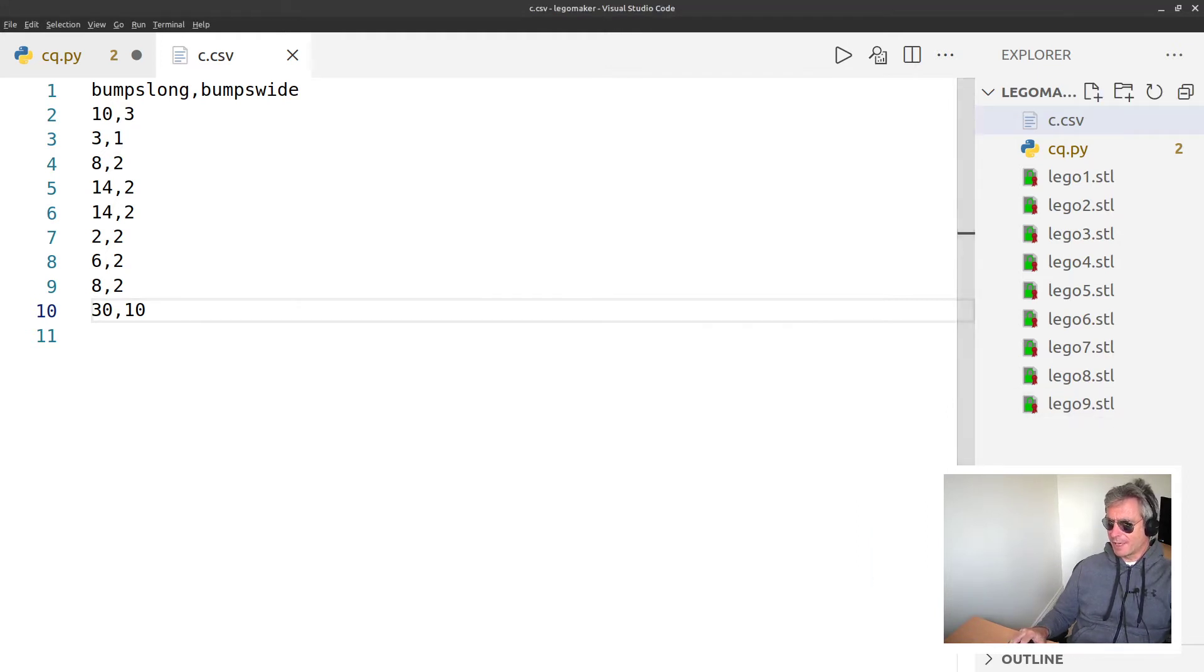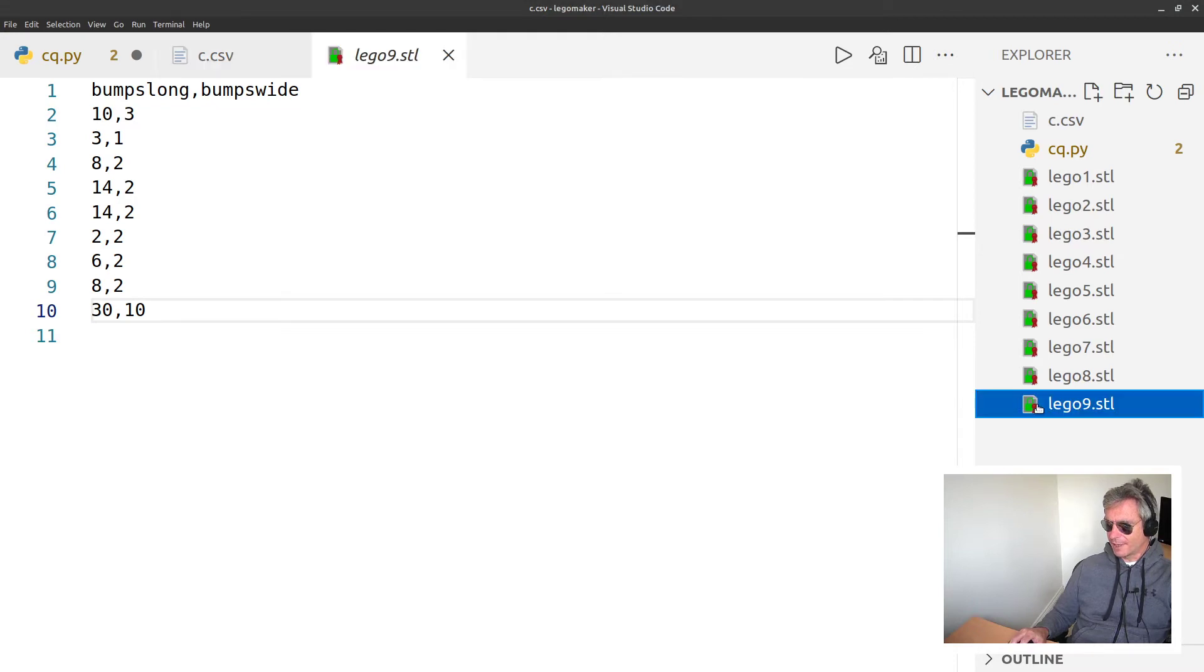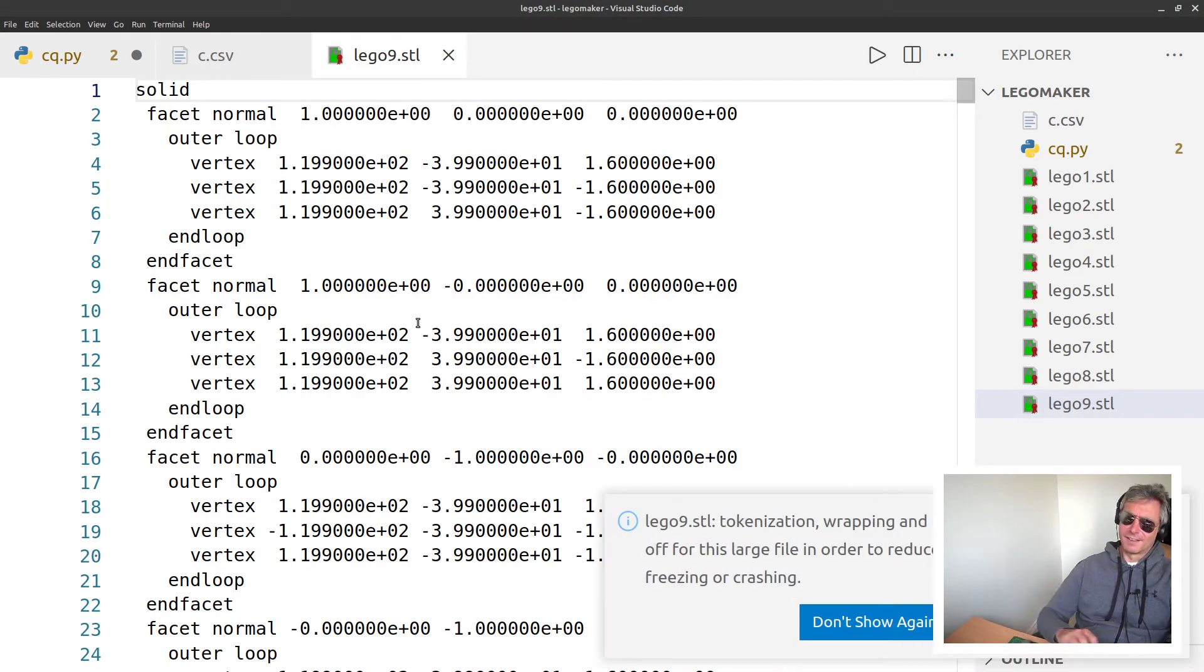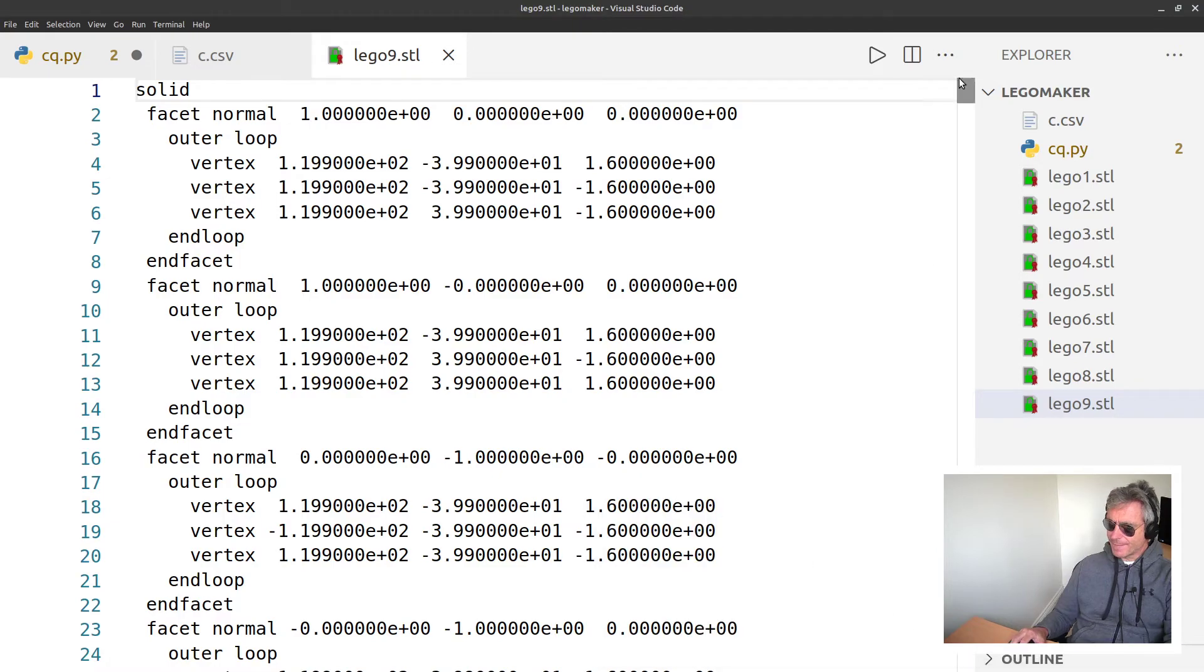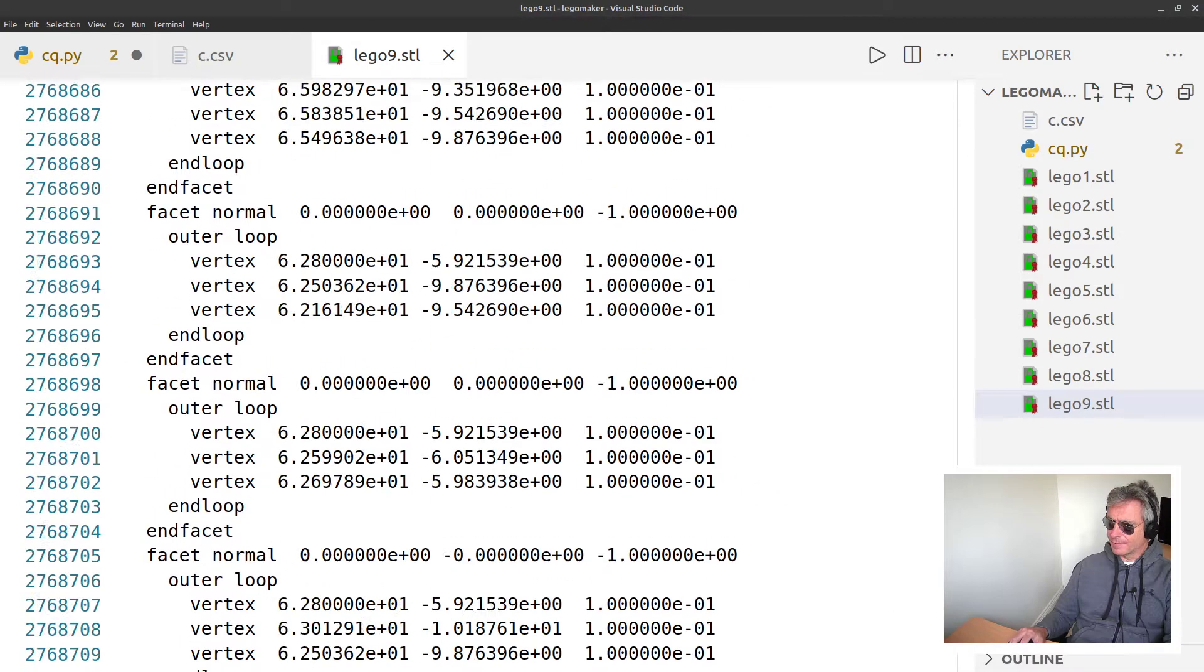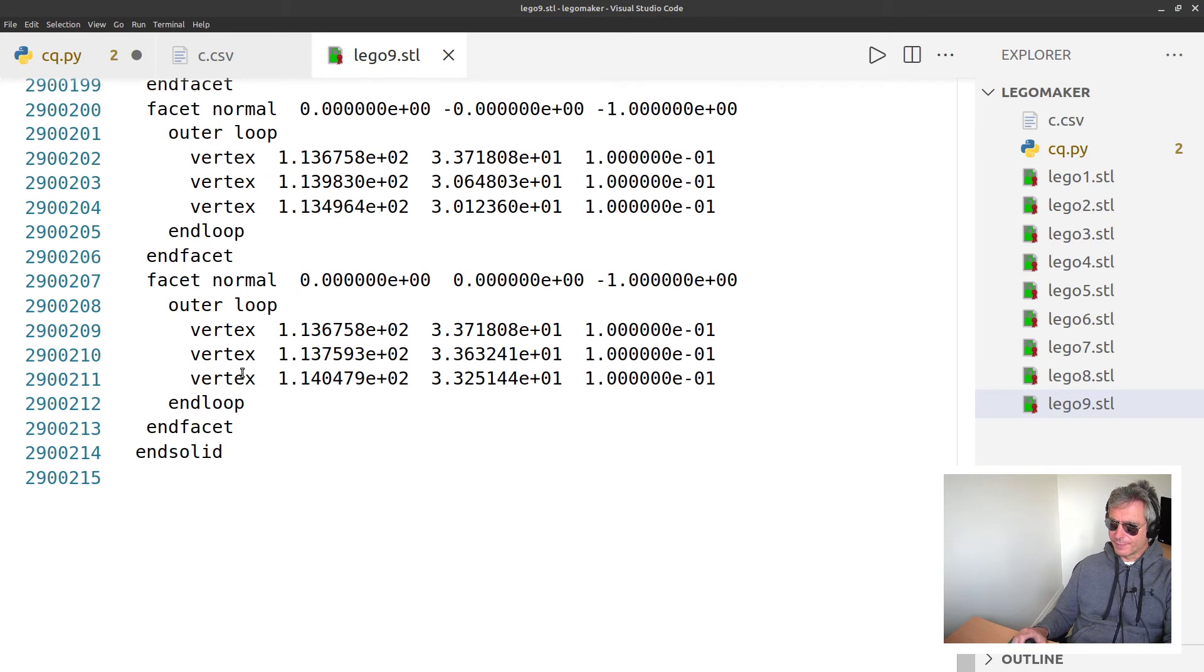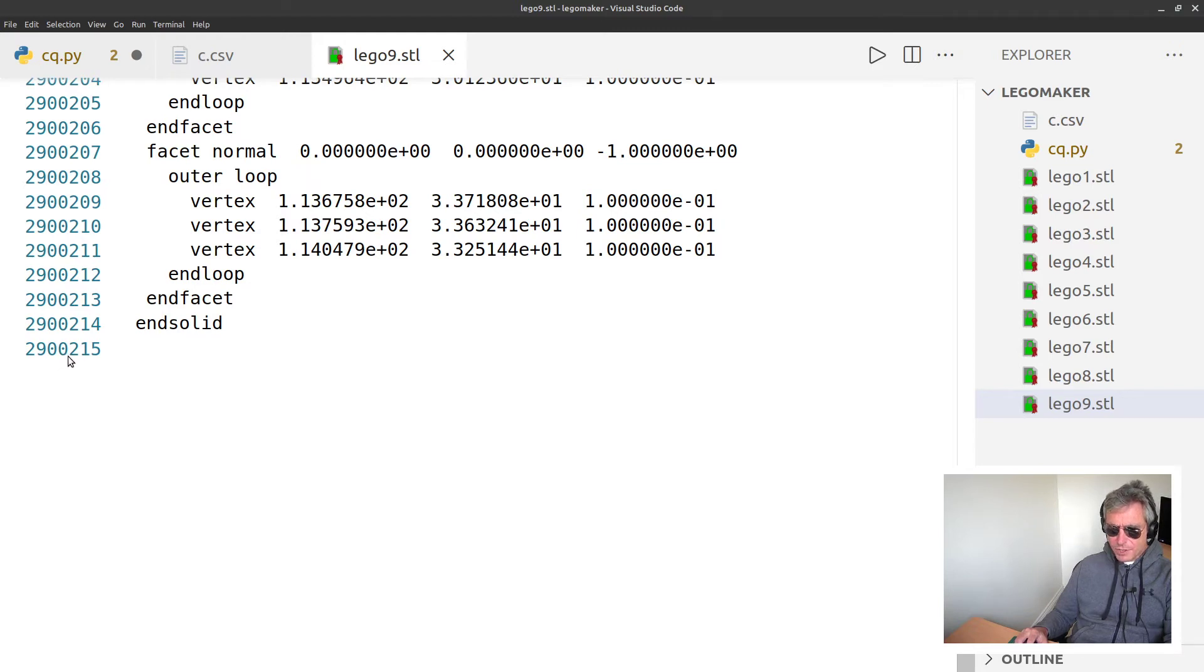Wow, there we go - it's made it. So I didn't time that, but that was probably getting on for a minute. Dare I open it? Yeah, let's try it.